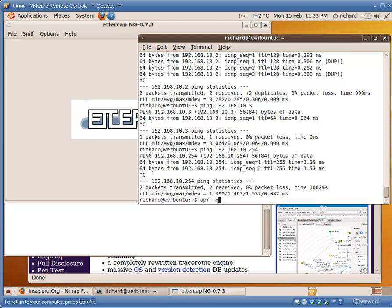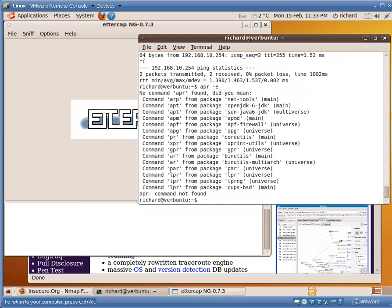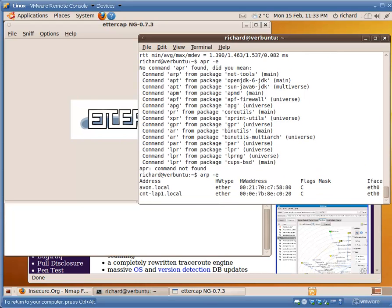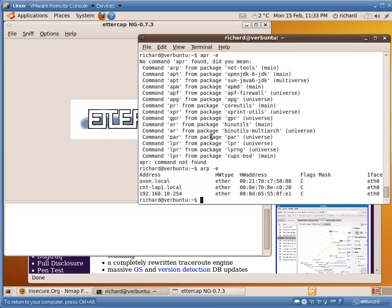Let's have a look at the ARP entries on this machine. We're going to type ARP properly. Here we've got, again, a number of IP addresses.